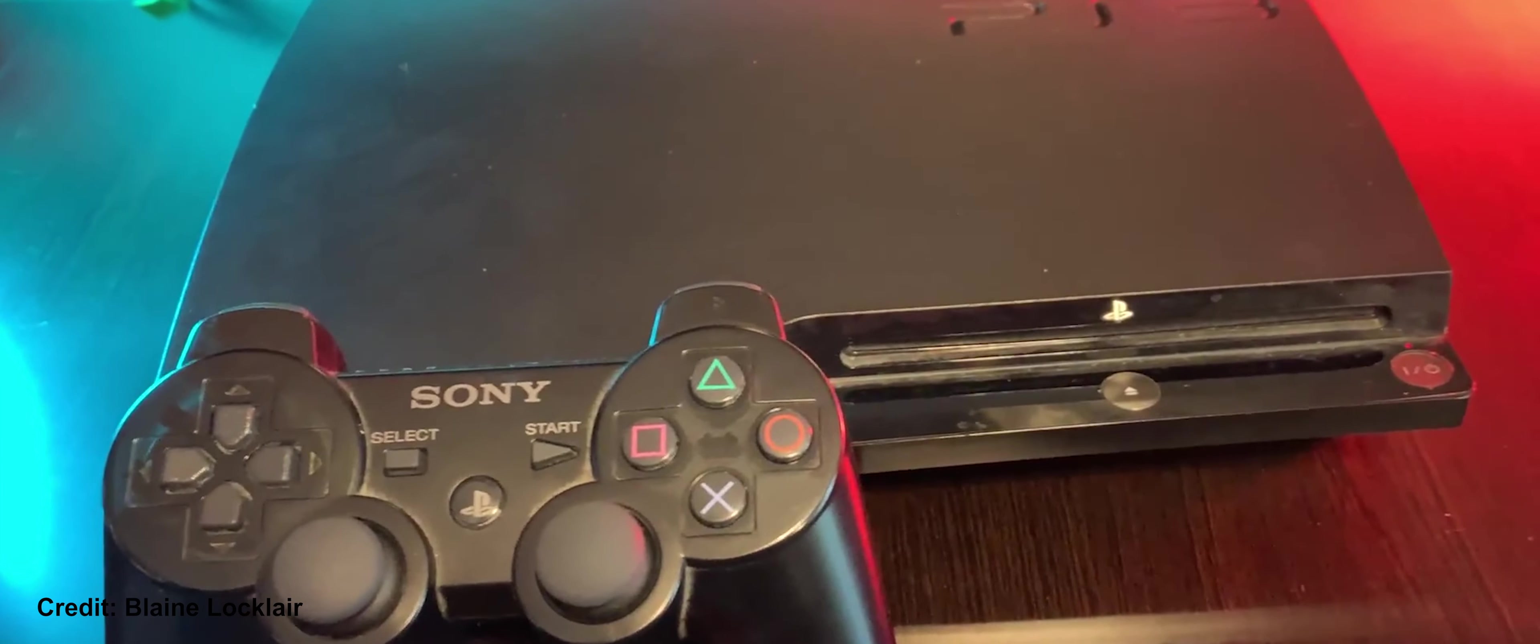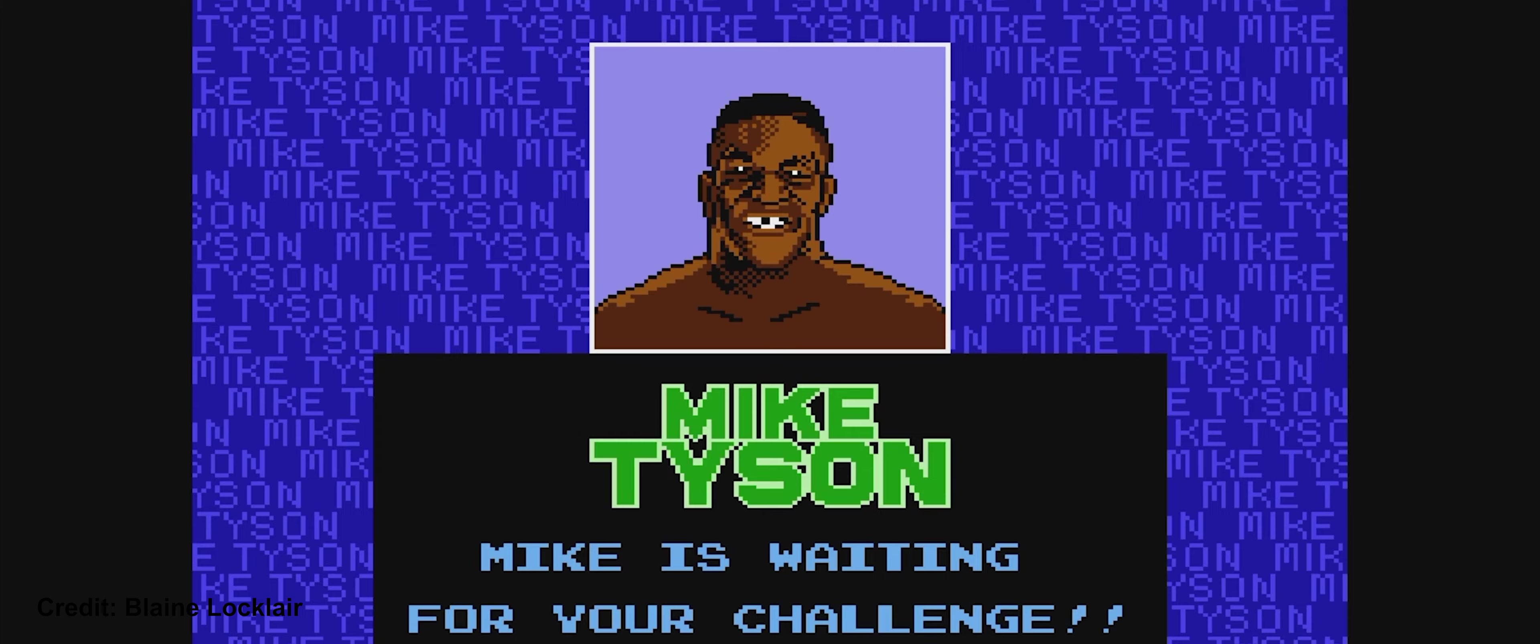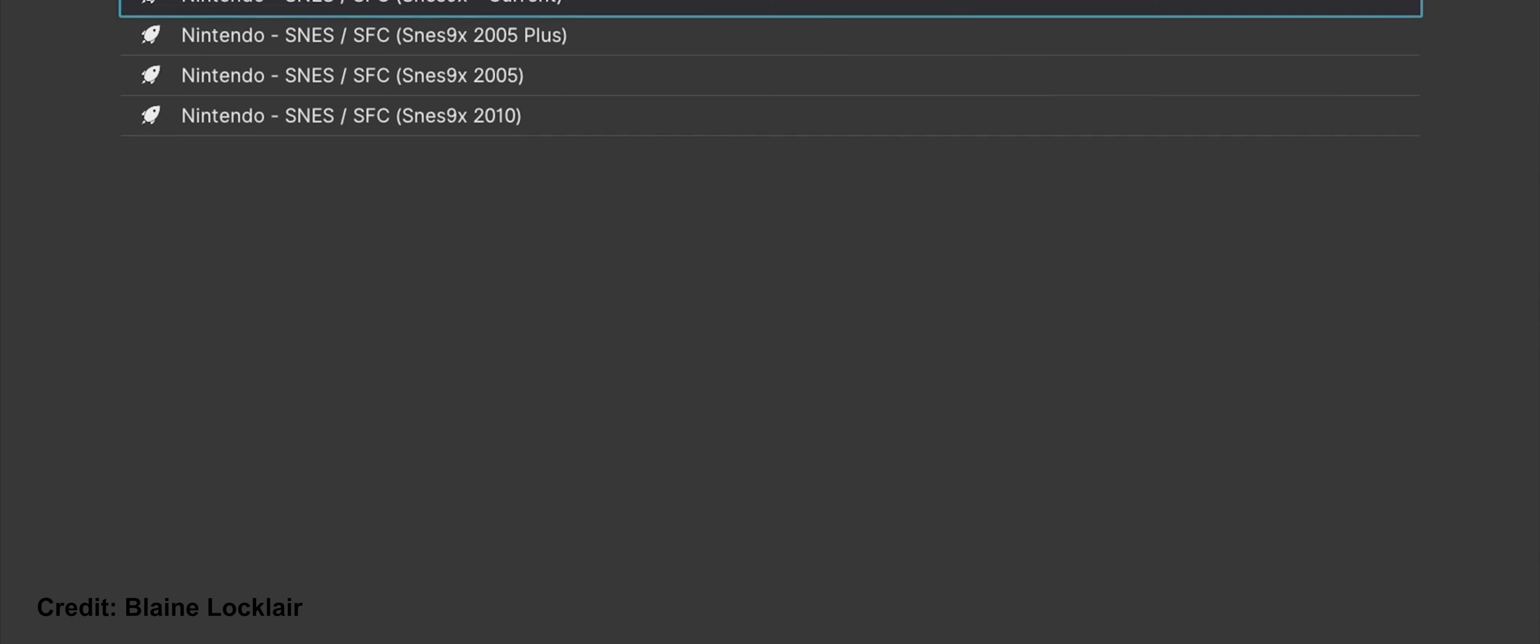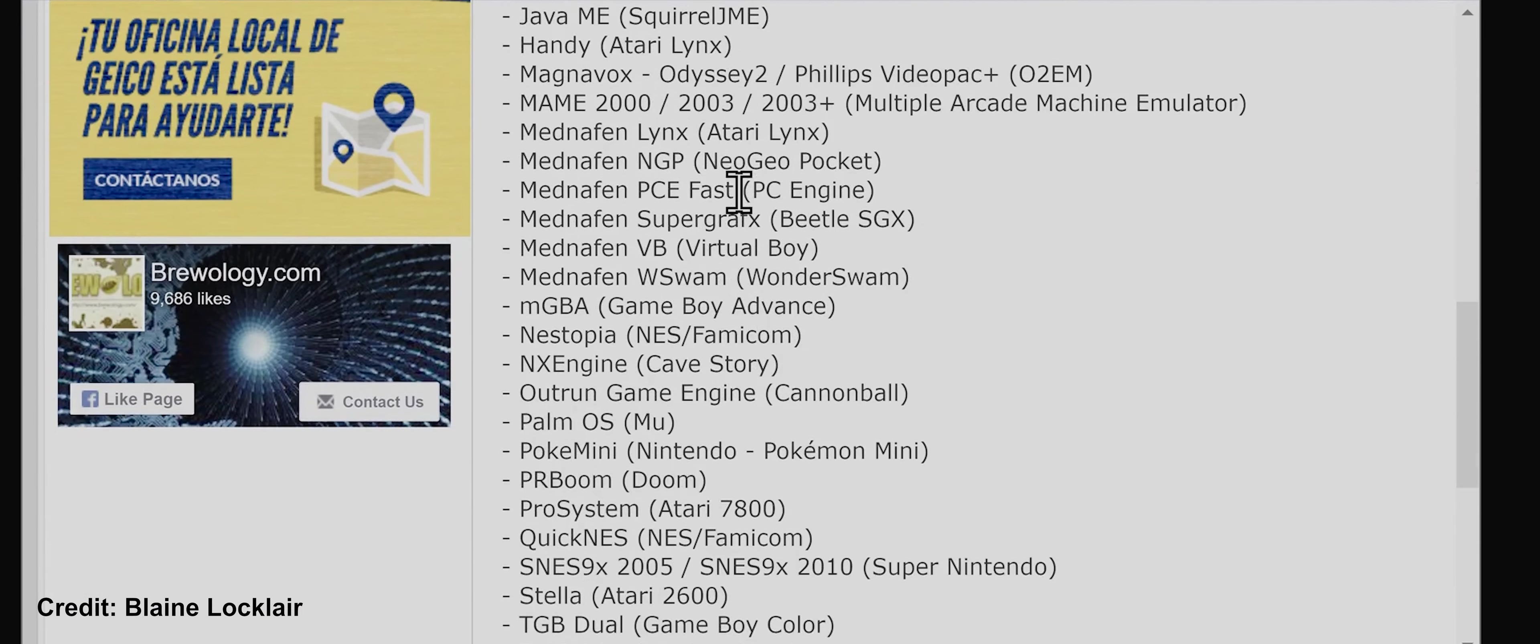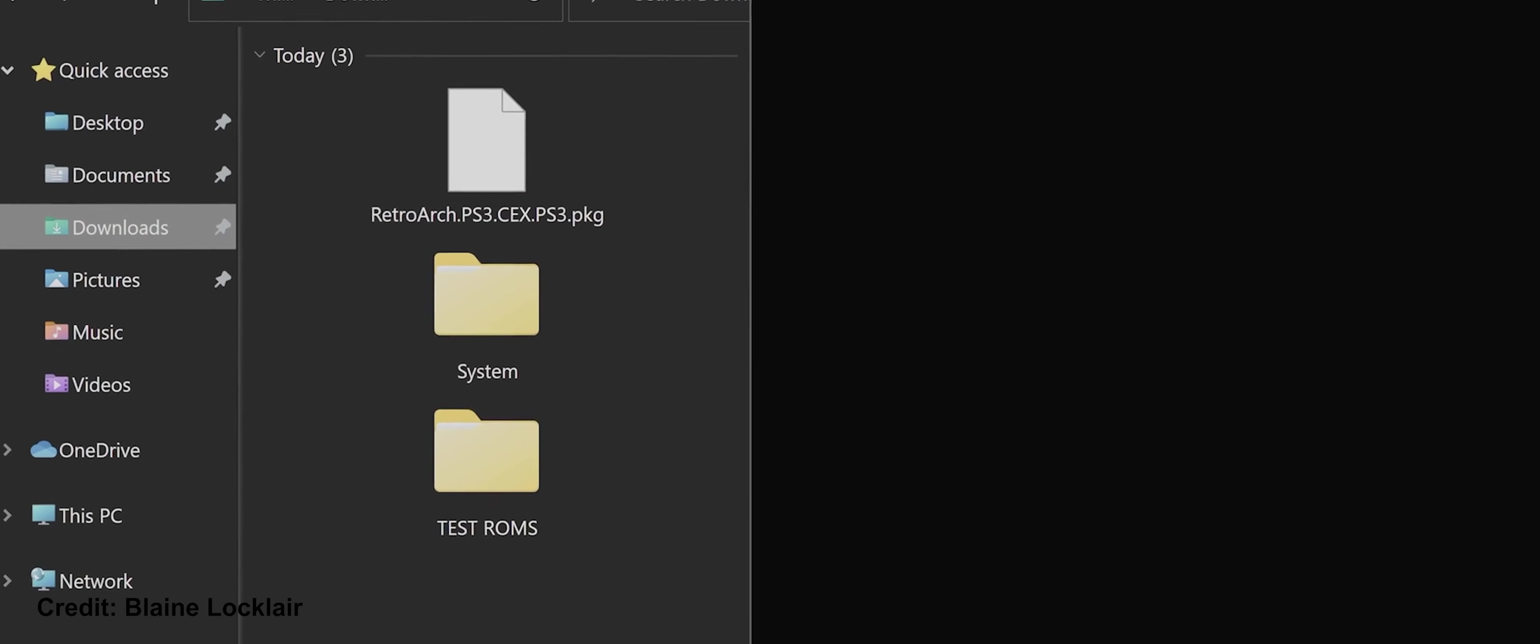While it is technically possible to run emulators on the PS3 console, it is still not a straightforward process and requires a degree of technical knowledge and skill. One of the many challenges for emulating on the PS3 is that the console has limited hardware resources compared to modern computers, which can make it difficult to run certain emulators and games smoothly. In addition, running unauthorized software on PS3 can potentially void your warranty, and may even be illegal in some areas. That being said, there are communities of users that have developed homebrew software and emulators for PS3 that allow users to play games from older consoles such as the NES, SNES, and Sega Genesis. However, using these emulators may not be as polished or reliable as those available on modern computers, and users may encounter issues with compatibility, stability, and performance.